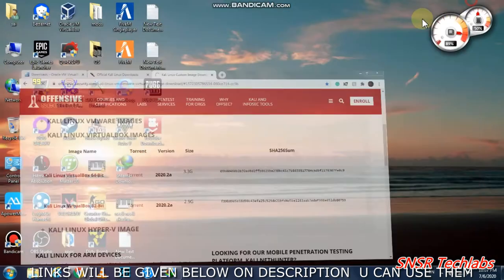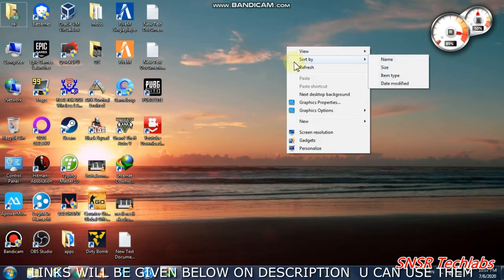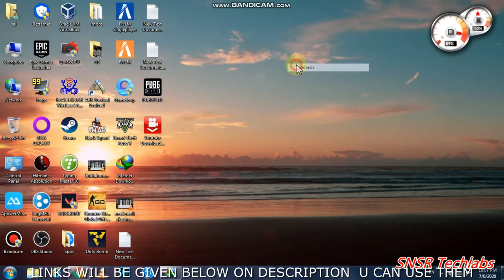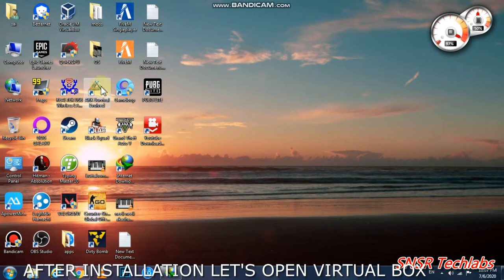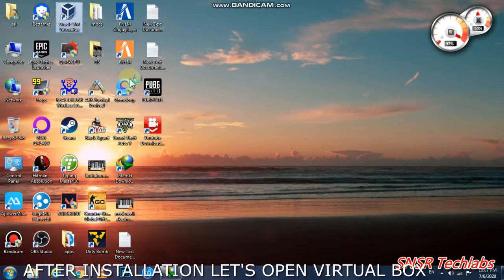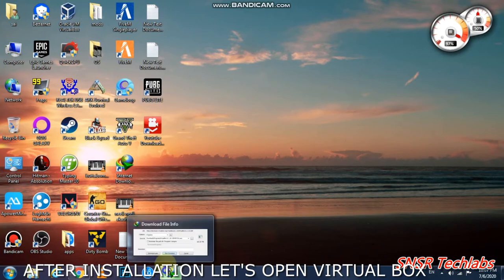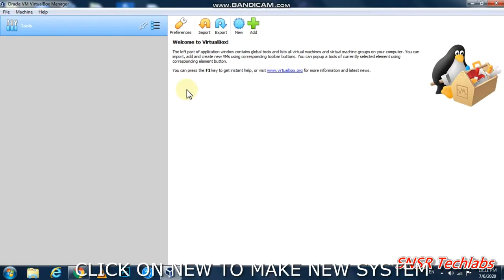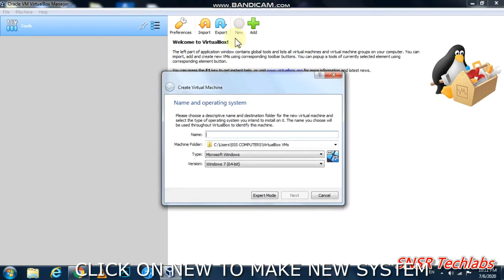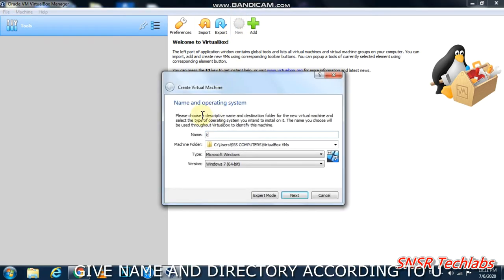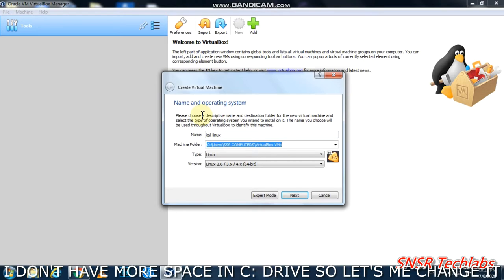Open VirtualBox, then click New to create a new virtual machine. Name it Kali Linux.